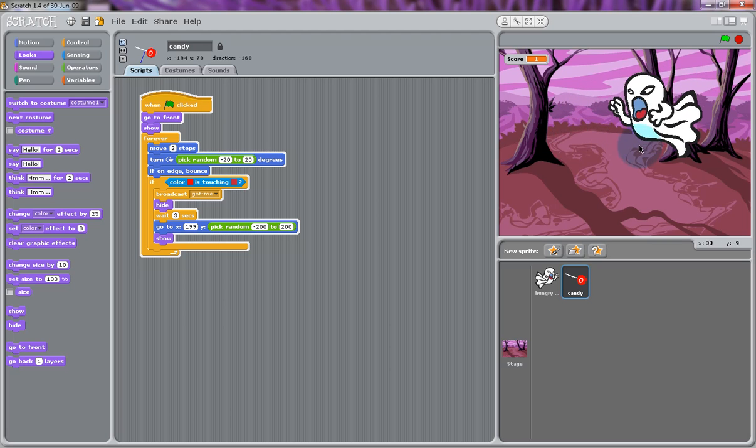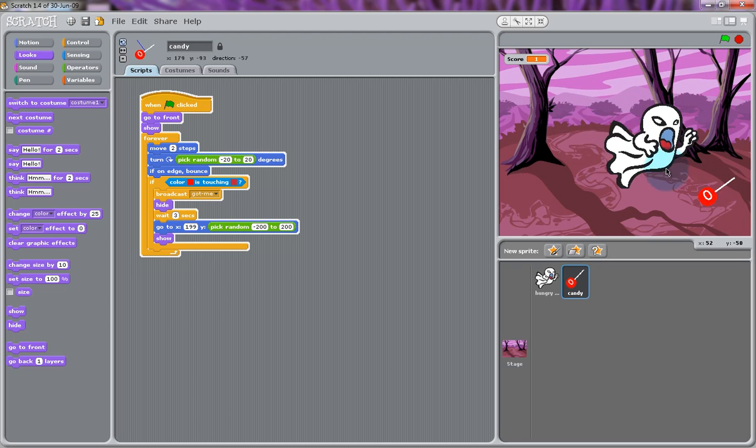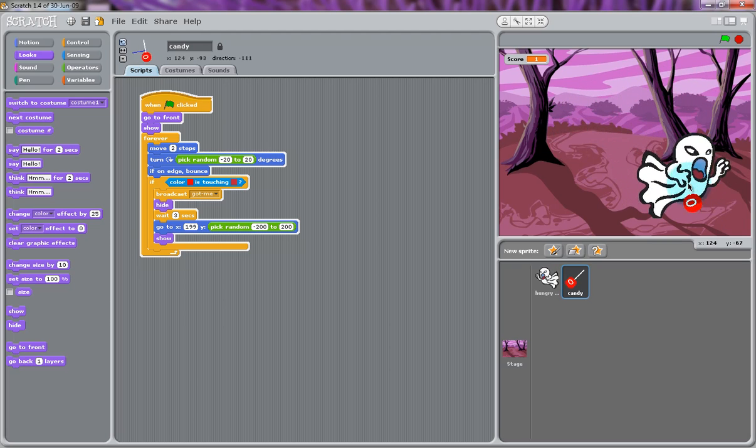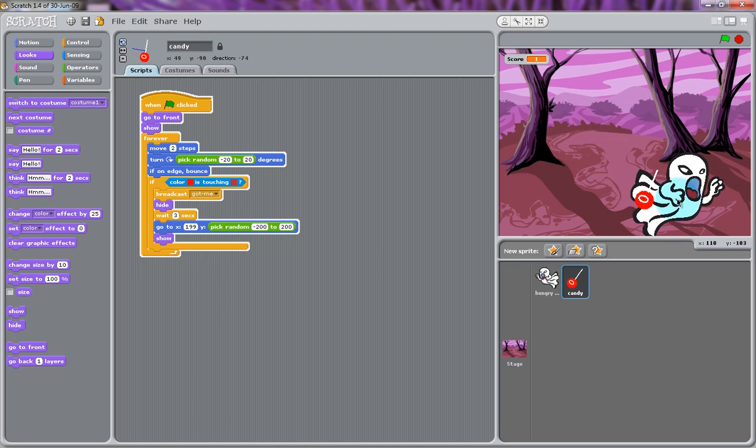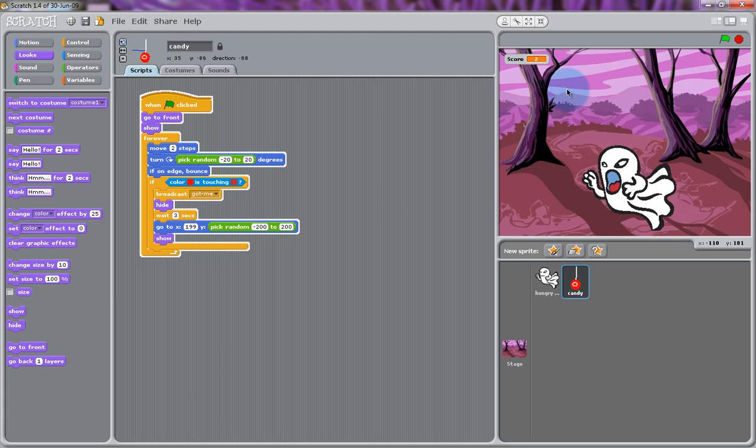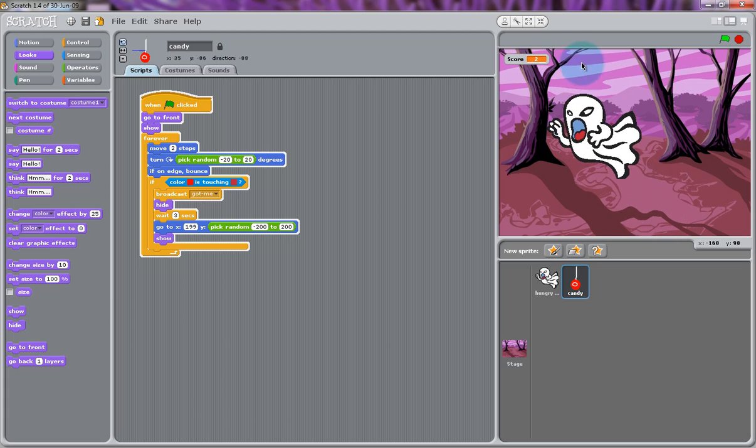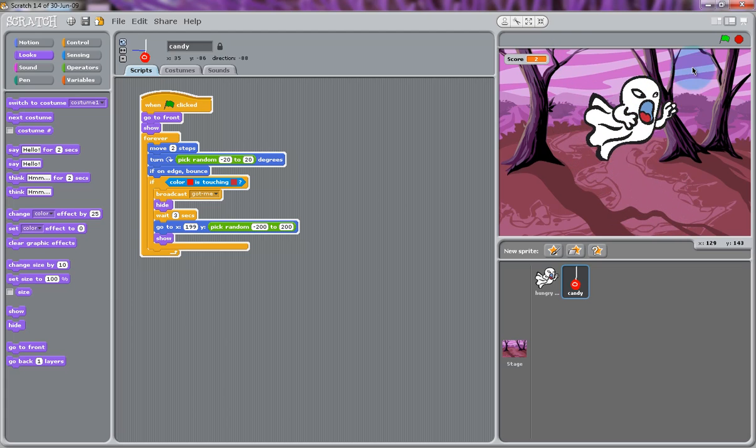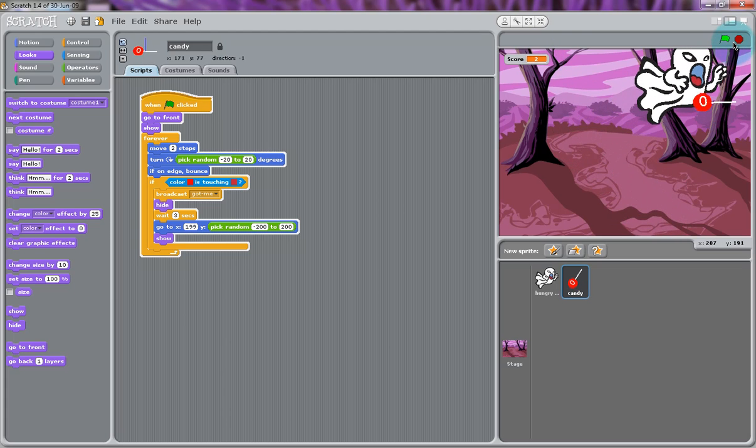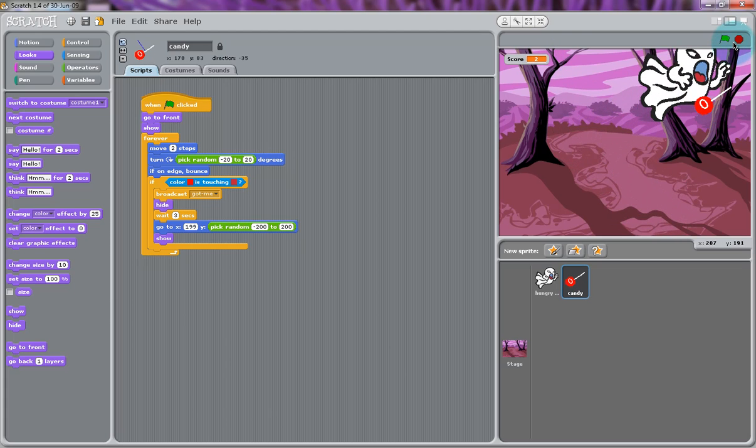You can add more candies into your project by simply painting new ones or importing them from the menu. You can copy the script from your original candy and put it into your new sprites. But make sure that you change your colors so when the color of the candy touches the tongue, it will increase your score, hide, and then move randomly. Thank you for watching Lesson 3.